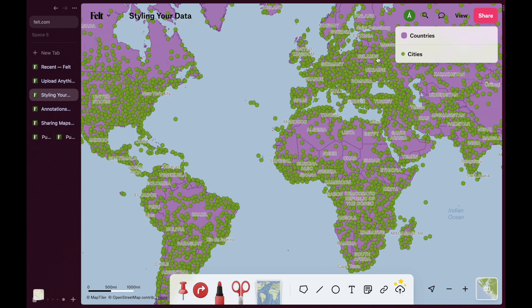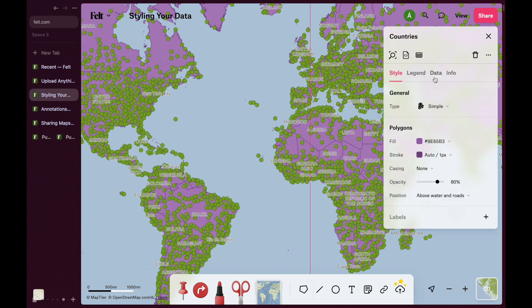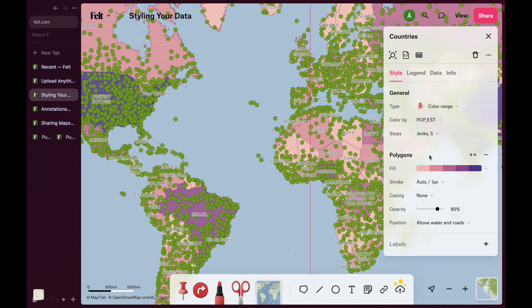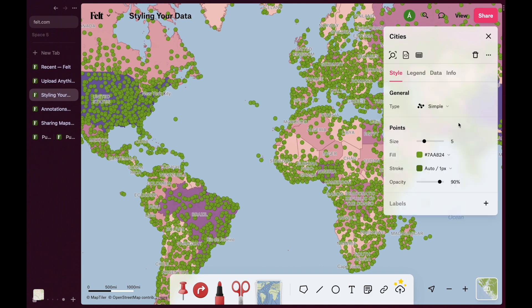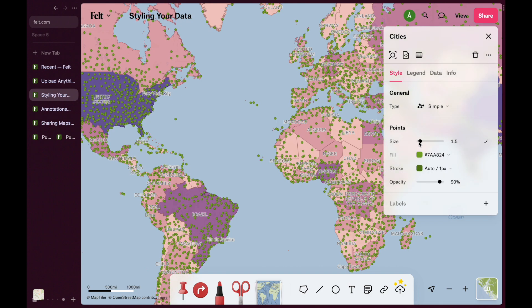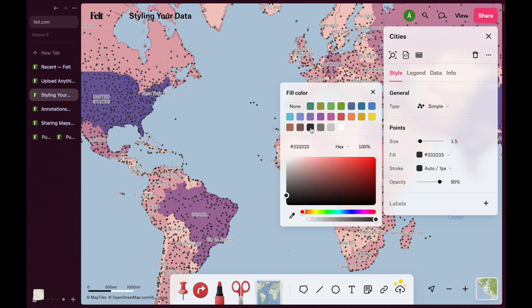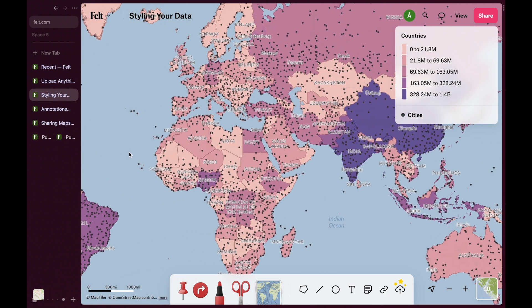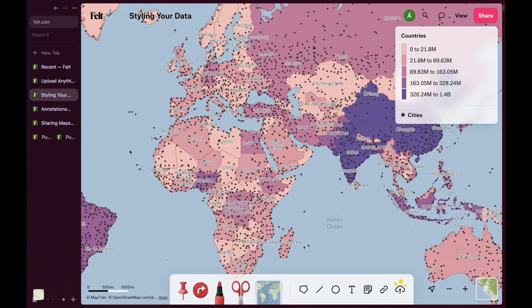And once you're done uploading your data, FELT's style editor lets you create heatmaps, categorical and choropleth maps in just a few clicks, letting you fine-tune feature and label appearance. Or, if you want more control, you can use zoom-based styling to ensure your maps look great at every resolution.